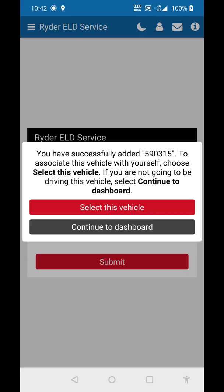If you are not going to be driving this vehicle, select Continue to Dashboard. If you are going to actually drive this vehicle, select this vehicle. If you're setting this vehicle up for your driver to use later, you can just hit Continue to Dashboard. If you select this vehicle, it's going to ask you to do an inspection and it will place you on duty.